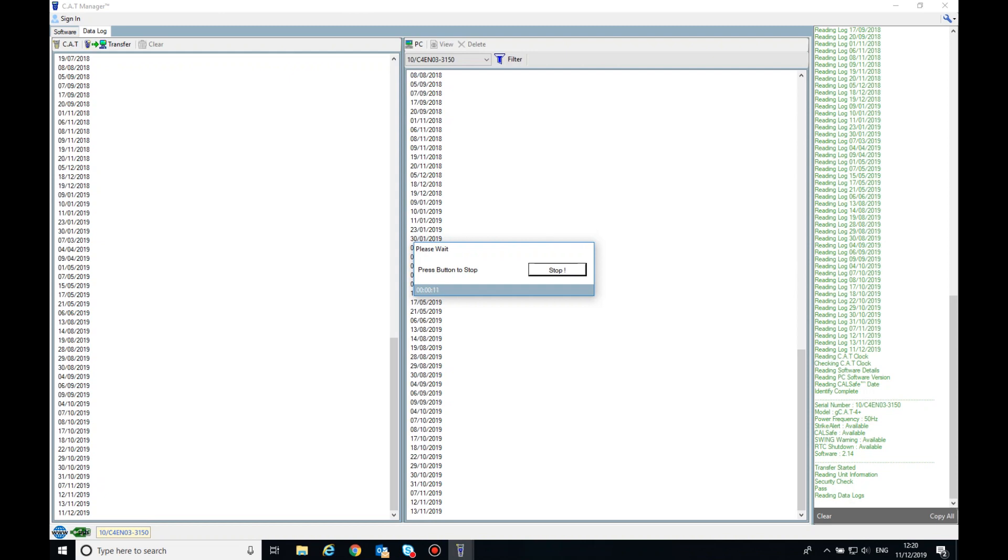Depending on the amount of records you have stored on your cat, this may take a couple of minutes. The right-hand box shows data logs already copied onto your PC, if any. All logs copied over are stored in date order. Once the data logs have transferred from your cat to your PC, they will display in the right-hand column.